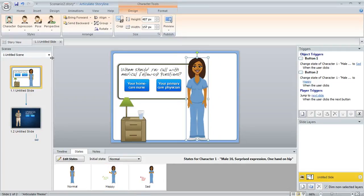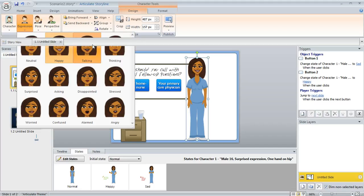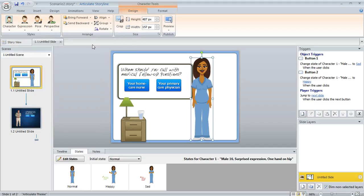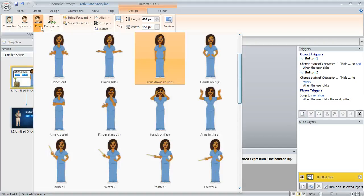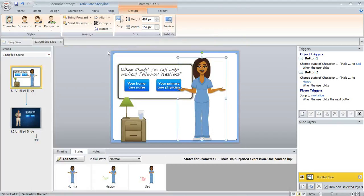And I can also come up here and change the character's expression. Like if I'd rather not have her just smiling like this, maybe I want her to be looking like she's talking. I can make that change. I could also change her pose. Maybe instead of having arms down at the sides, I could have her kind of gesturing like this or I could even change the perspective as well.